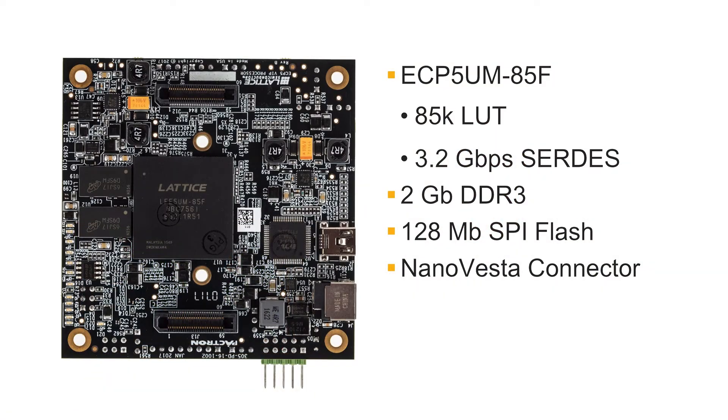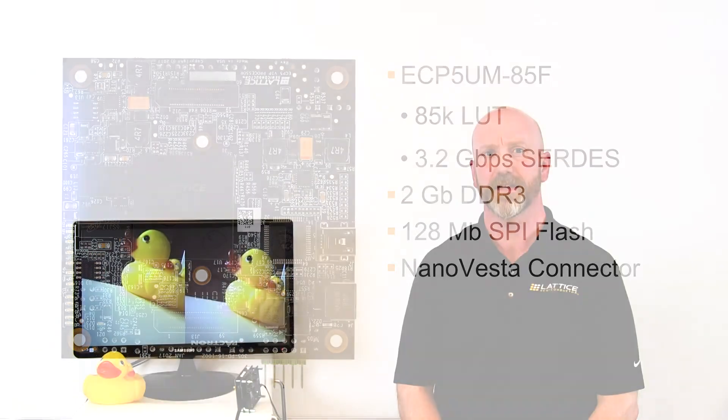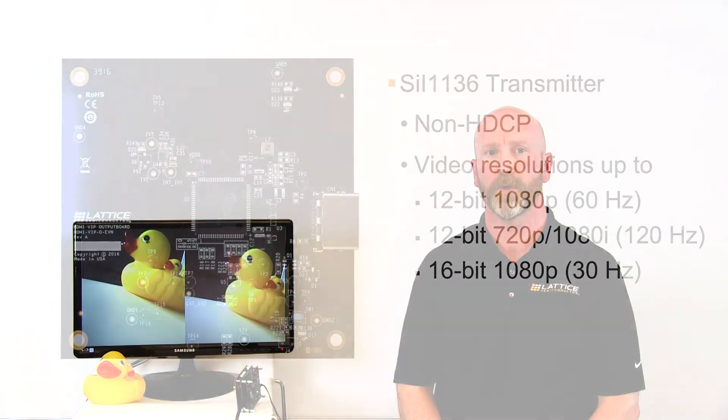The ECP5 processor board comes with an ECP5 FPGA, an 85,000 lookup table device with DSP and embedded block RAM capable of video and image processing. The board comes with two gigabits of DDR memory for video frame buffering. It has high speed upstream and downstream connectors with CERD's capabilities. It also has a Nano Vesta connector allowing you to connect image sensors directly to the ECP5 processor board.